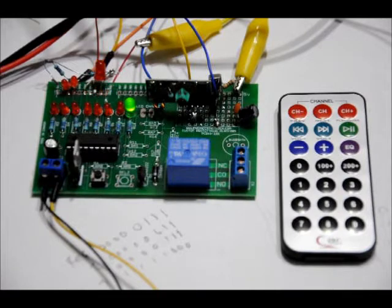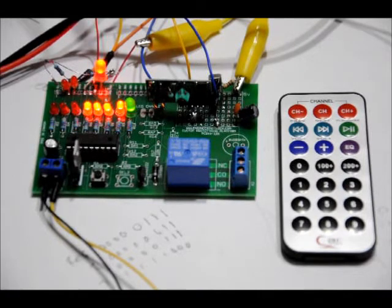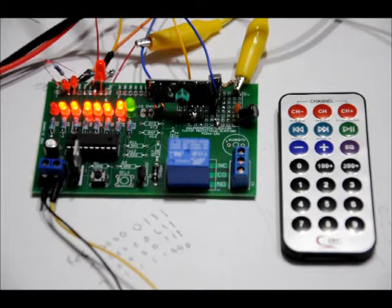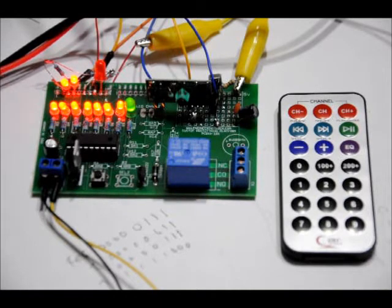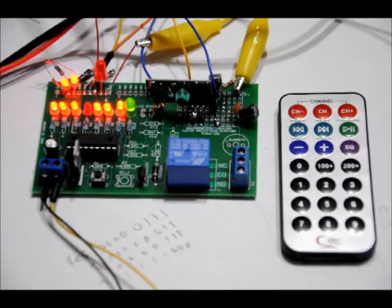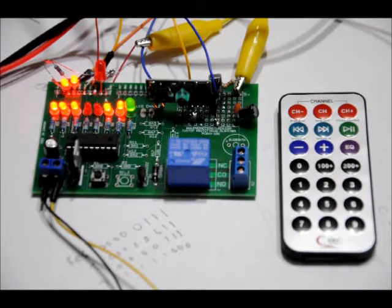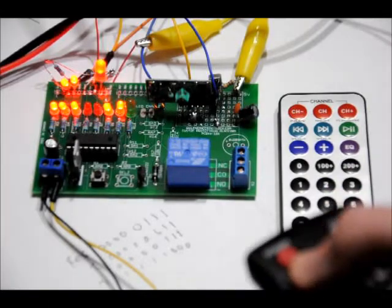But if I press one, two, three, four, five, six, seven, eight, nine, and zero, I can toggle them on and off. So if I toggle five, press five again, the fifth LED toggles off. If I press four again, LED four toggles off. If I press one, LED one toggles off.